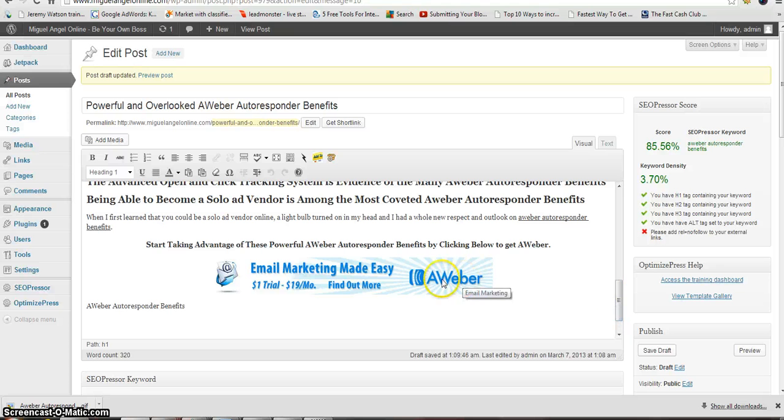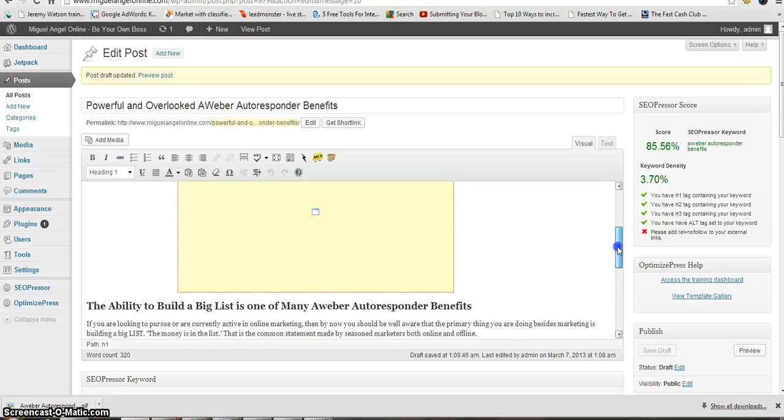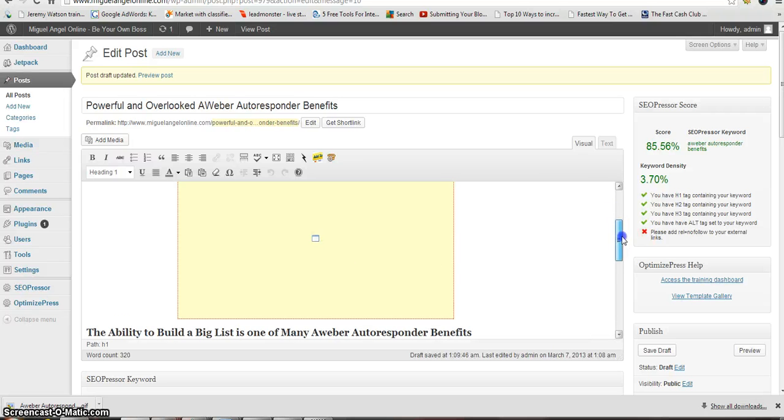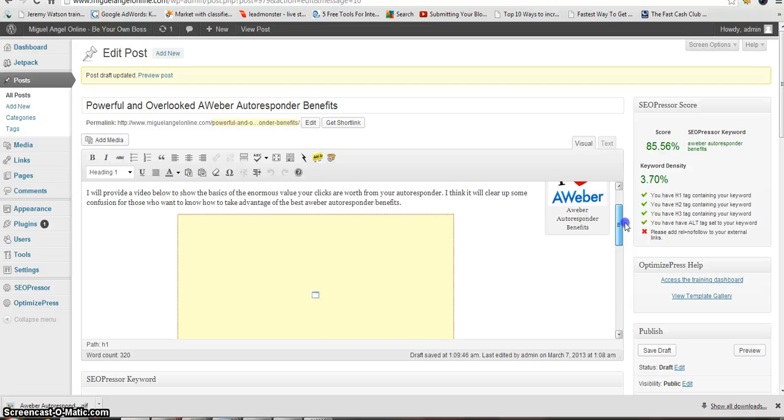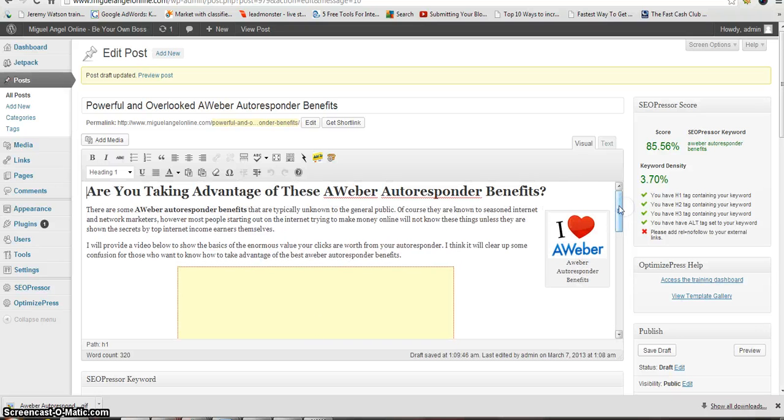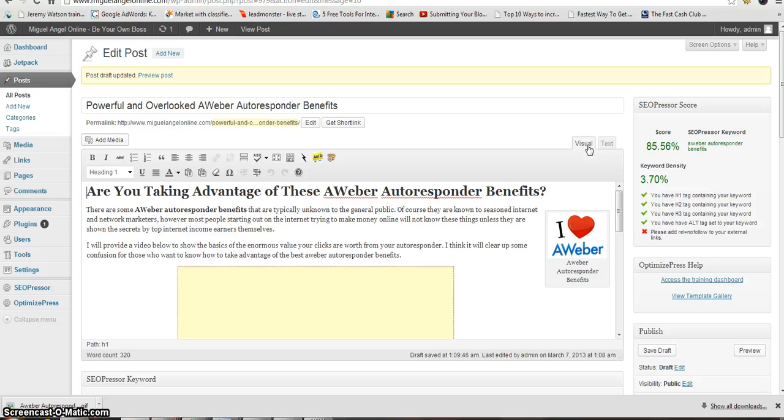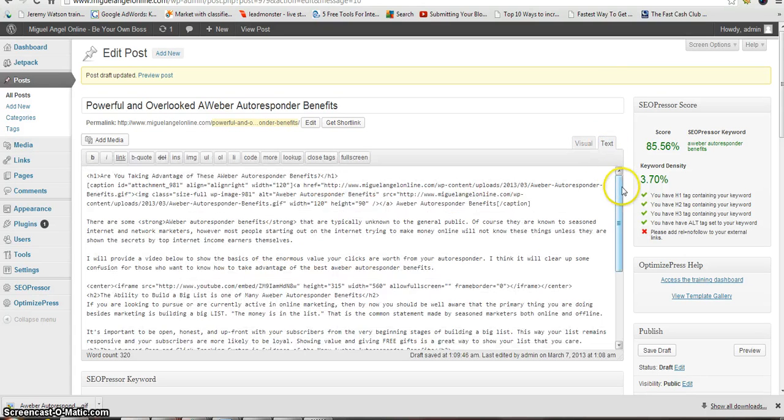The external link that it's picking up might be two of them - this Aweber one and also this YouTube video. I'm going to do the YouTube video first and let you see what I do. To do REL equals nofollow, you have to enter that into the HTML view, which is text right here.